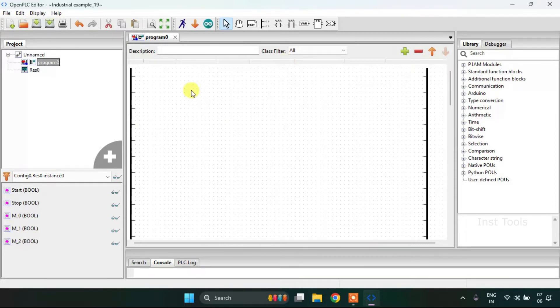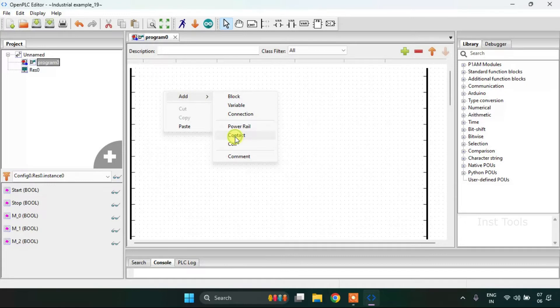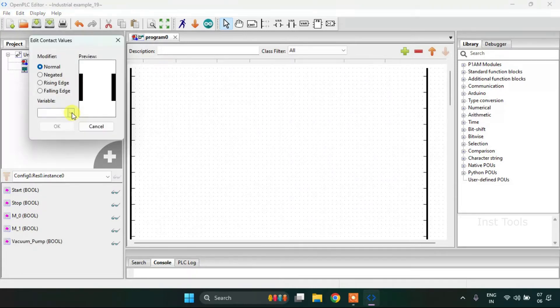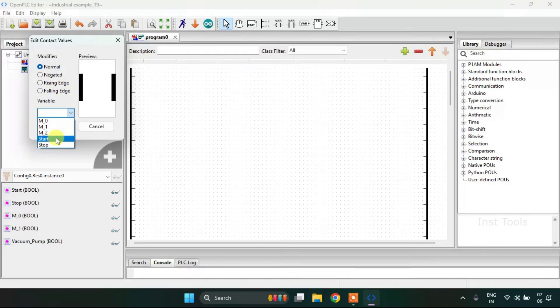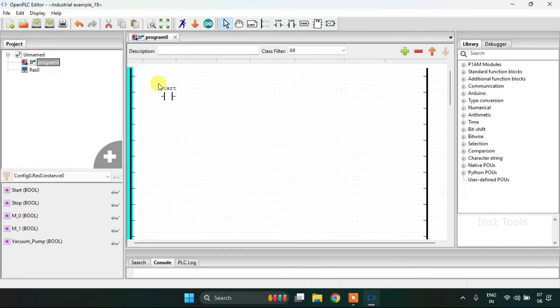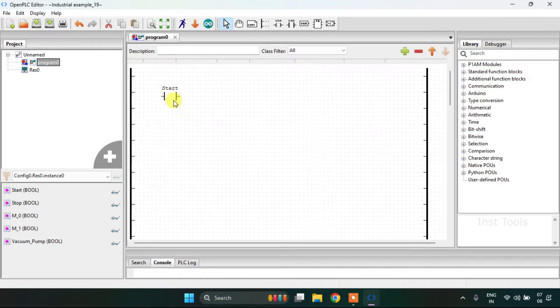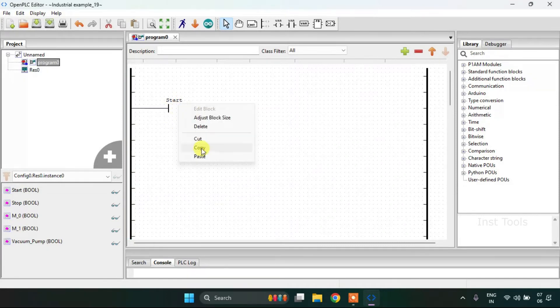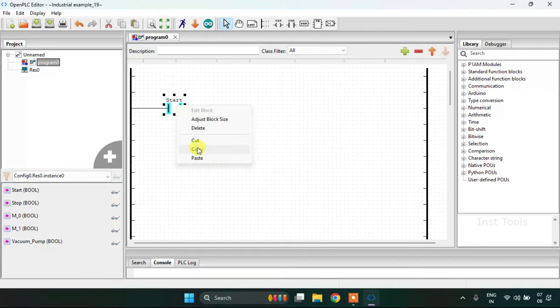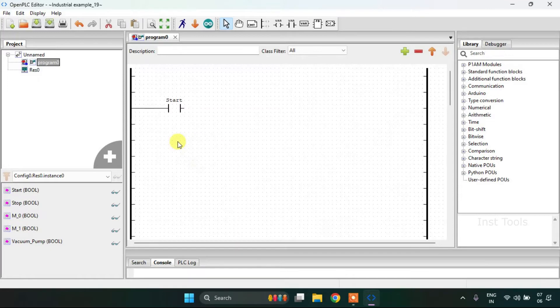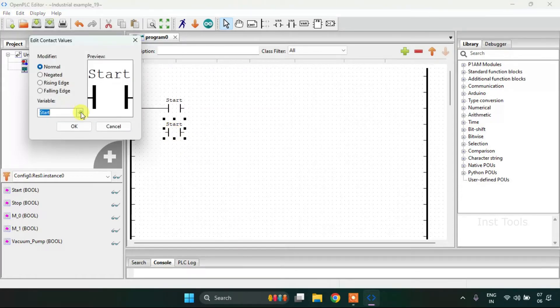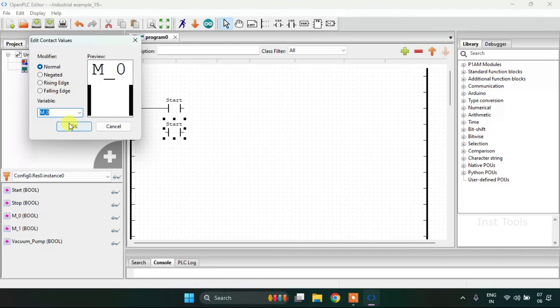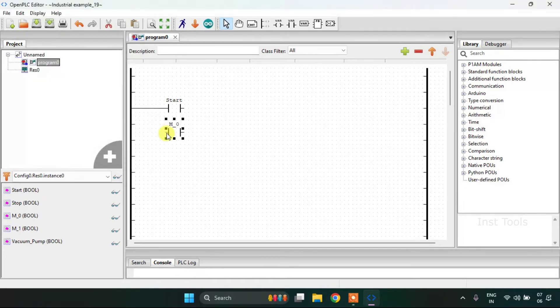I will drag this up and now I will start with adding the contact here which is the start. I will adjust the size and join these pins. We will copy and paste the contact. Then modify its address to the M0.